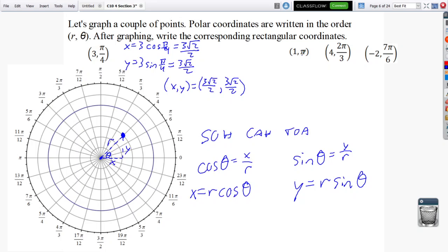Looking at (1, pi): I go out to 1 and rotate around to pi, which is half a rotation. The rectangular coordinates are just 1 unit to the left, which is negative 1 comma 0. I'm also ignoring (4, 2 pi over 3) for now — that's going out 4 units and rotating 8 tick marks counterclockwise to reach 2 pi over 3.